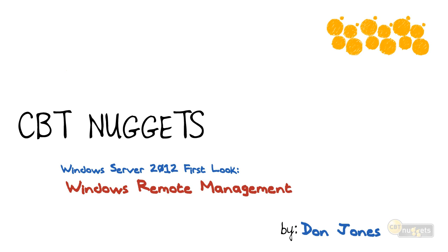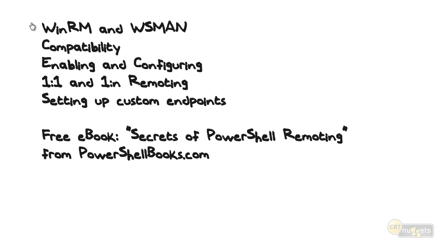Windows Server 2012 is ushering in a brand new era of manageability, and a lot of its new capabilities are built around Windows Remote Management. We've got a lot to cover, and we'll start by talking about WinRM, or Windows Remote Management, and WSMAN, Web Services for Management.